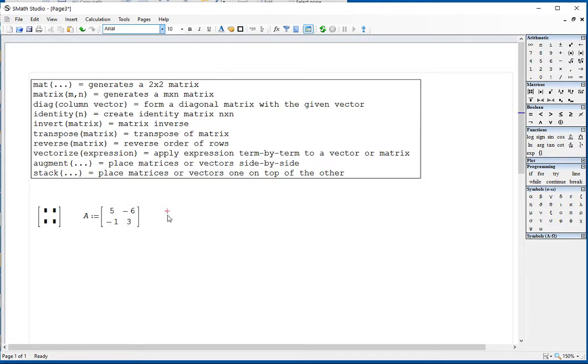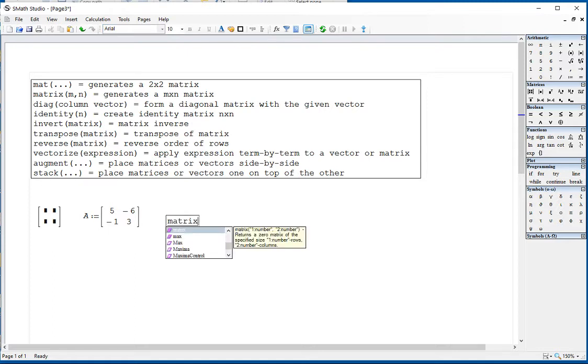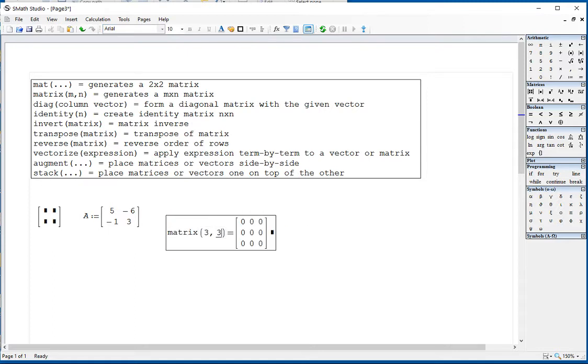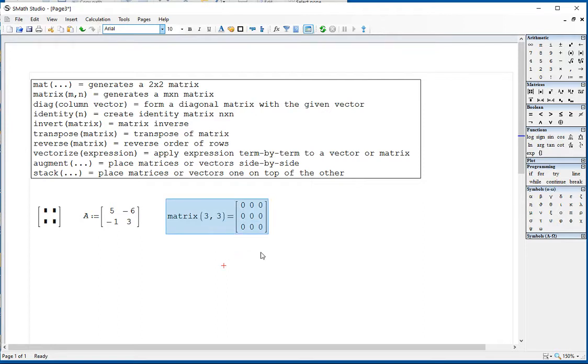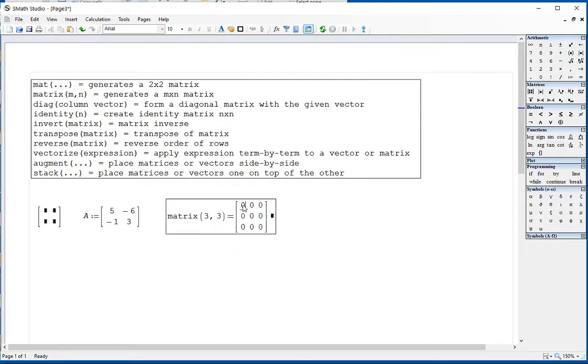Matrix m by n — for example, 3 by 3 — produces a matrix 3 by 3 full of zeros, and then you can replace the values.